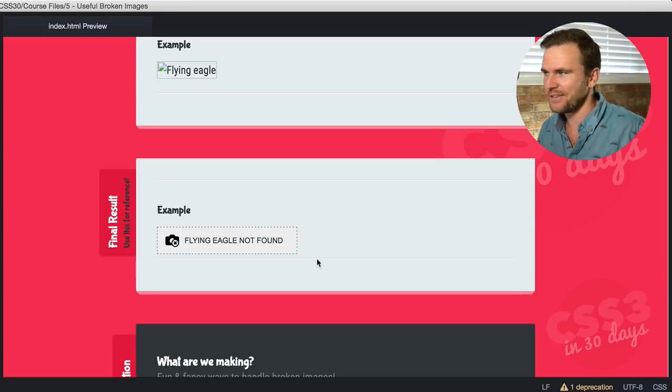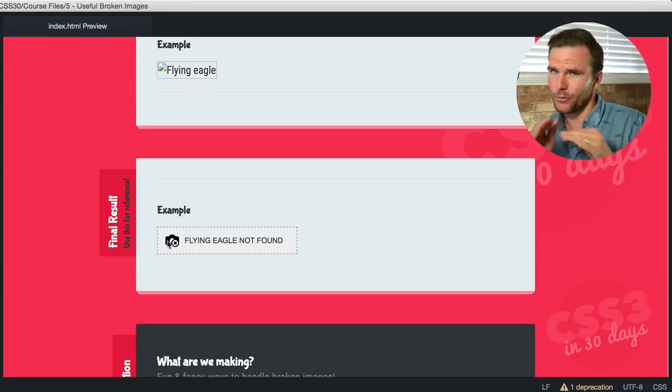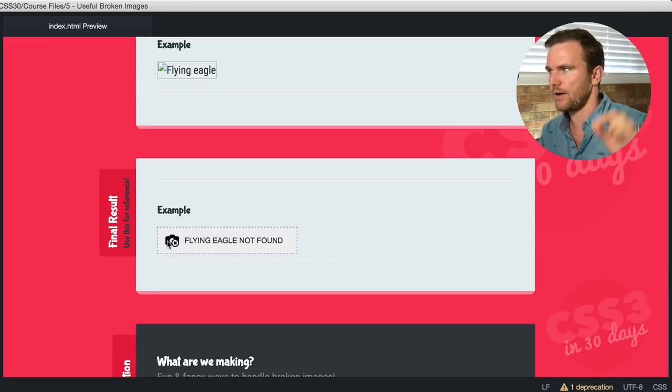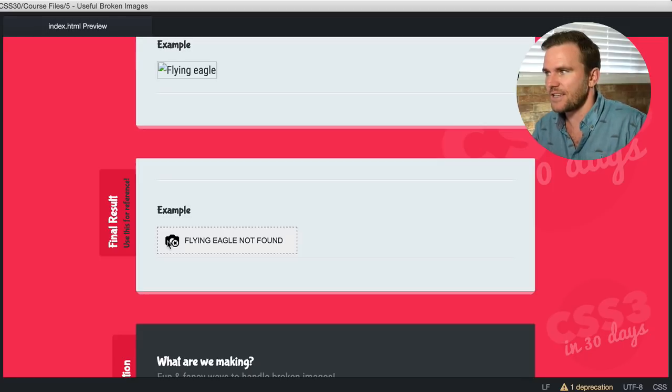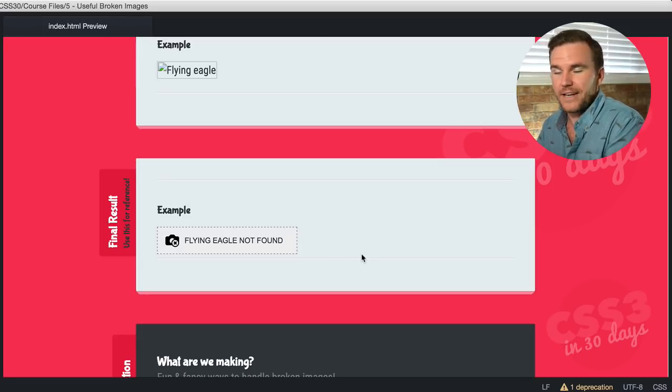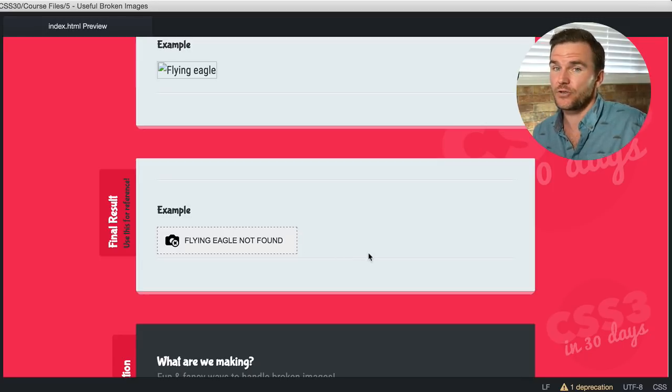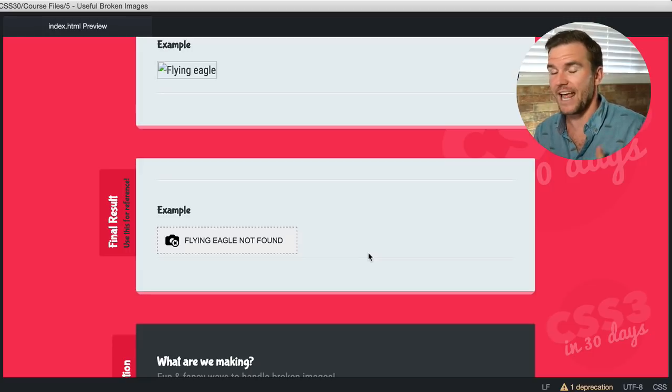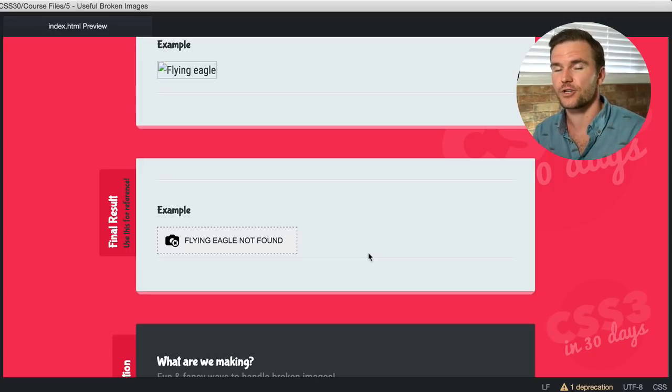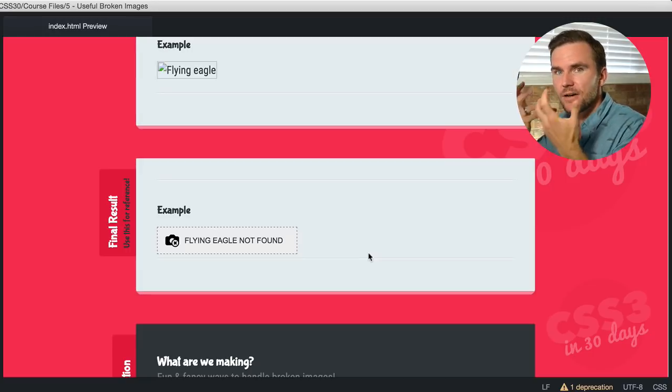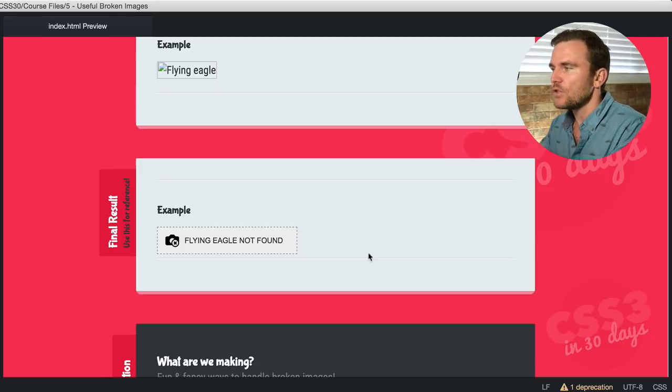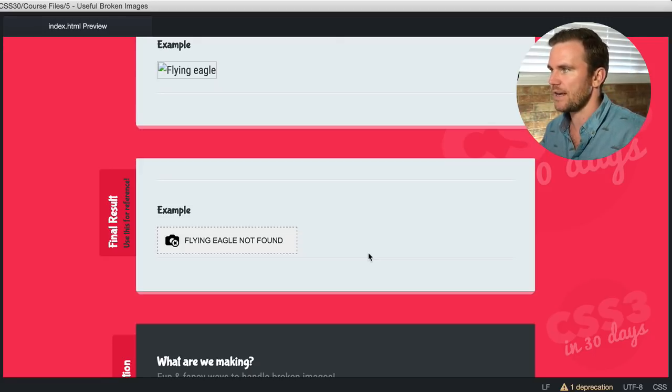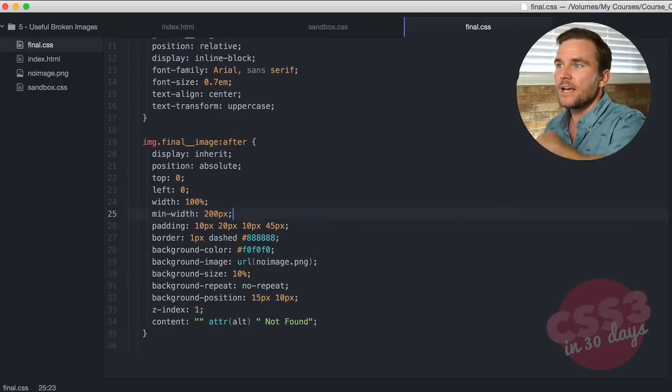Flying Eagle not found with a nice little icon, a camera with an X and a nice dotted line around it. It looks nicer. The image isn't there, so that sucks, but it's pulling in information and notifying the user of what happened. This is a much more fluid and positive user experience. Let's find out how to code that right now.